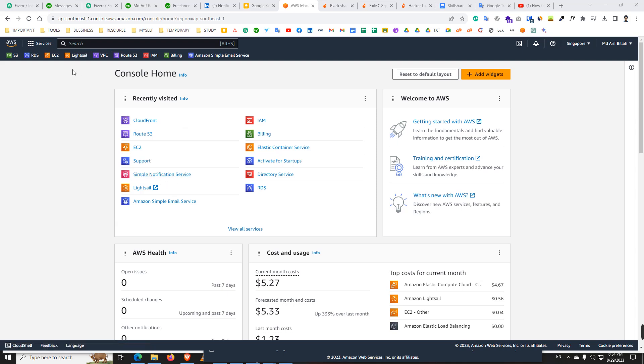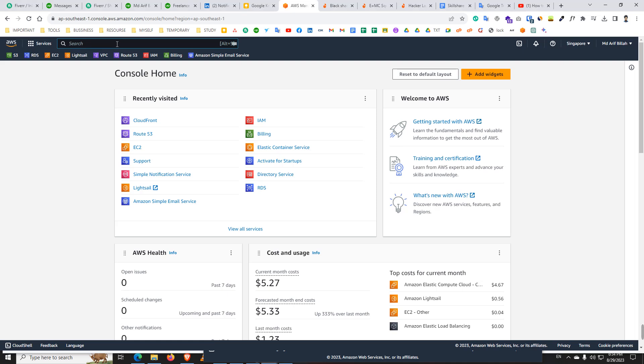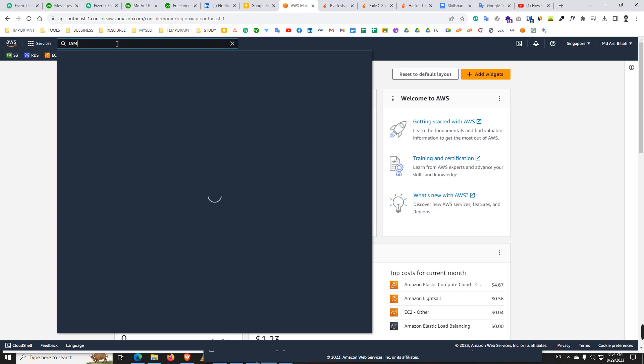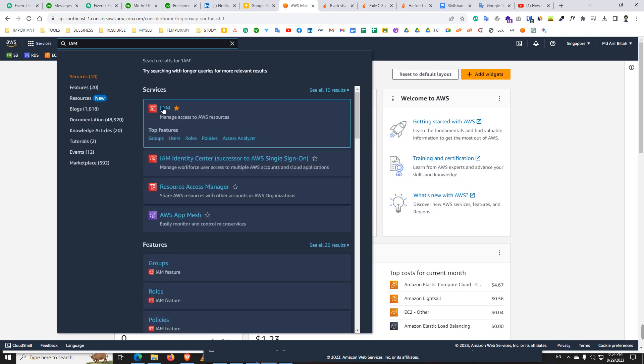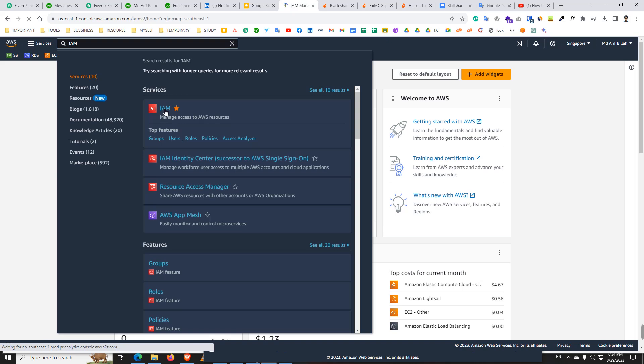So how to create user? Let's see. First of all, just go to the search box and here write IAM. You will see IAM option and click IAM option.